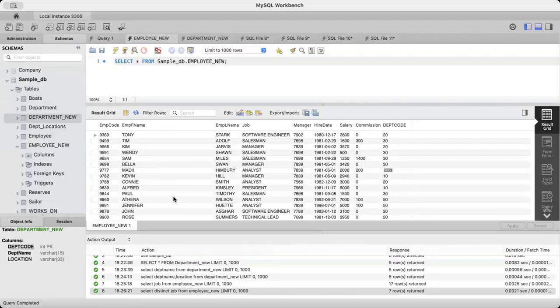Normally we don't want all rows — we want only certain rows that satisfy a particular condition. Along with the SELECT command and column specification, we can also specify a condition so that only the rows which satisfy that condition will be retrieved.